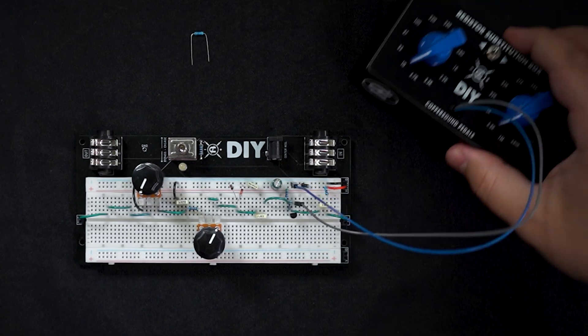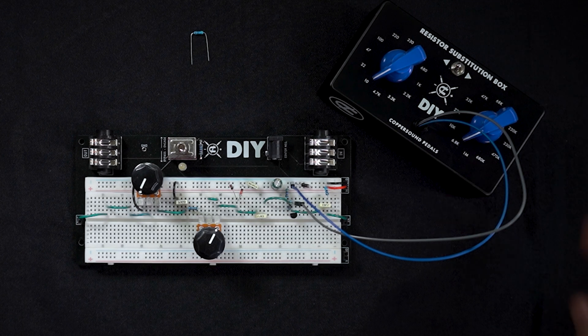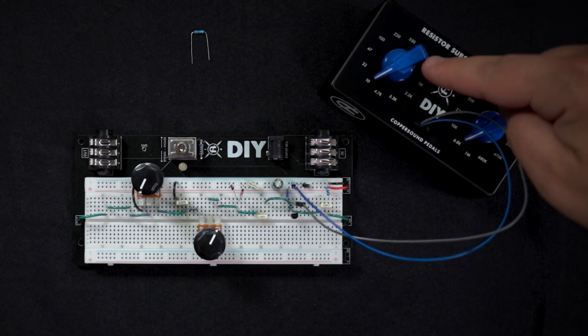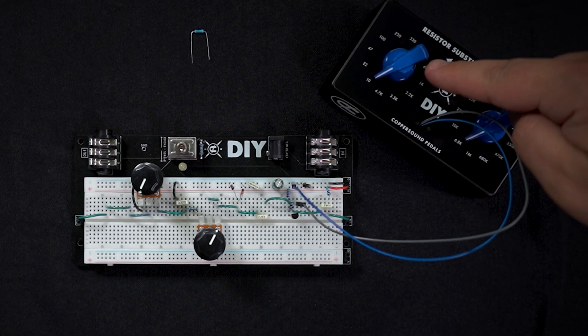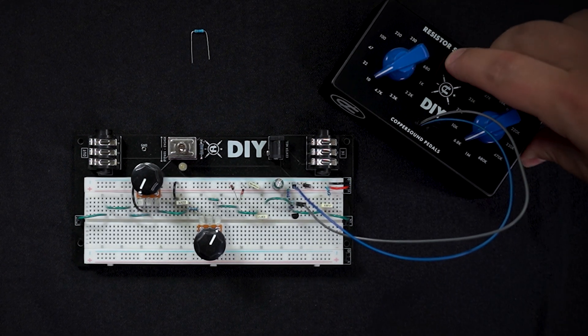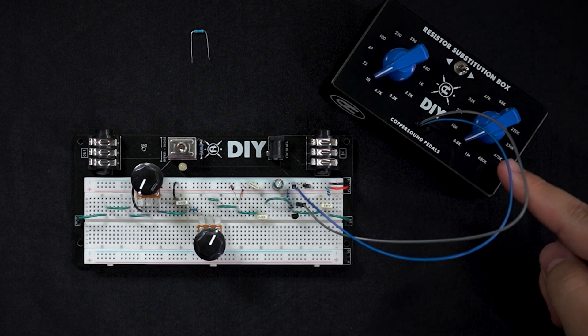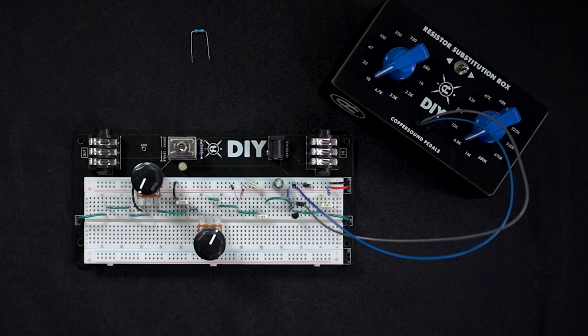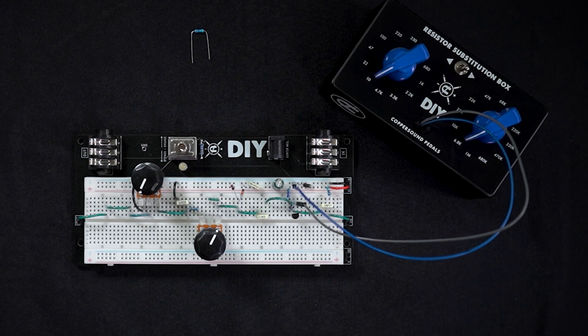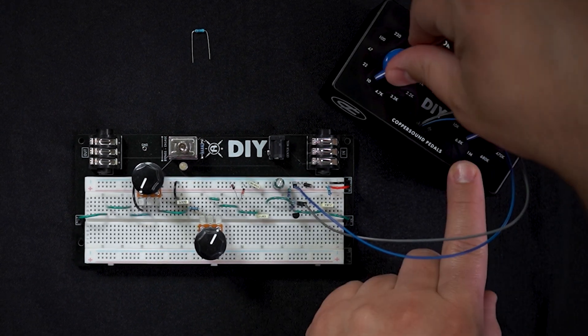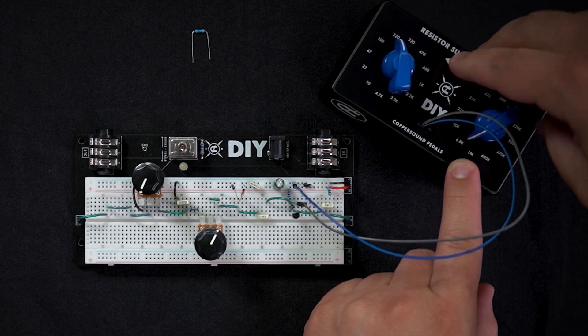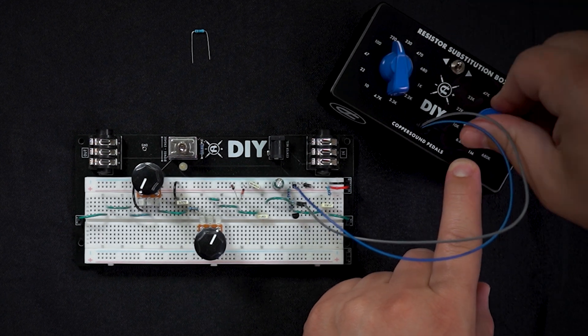Now with our sub box we can easily choose between 12 values on the left side, 12 values on the right side, and now we have 24 values that we can circulate through on the fly.